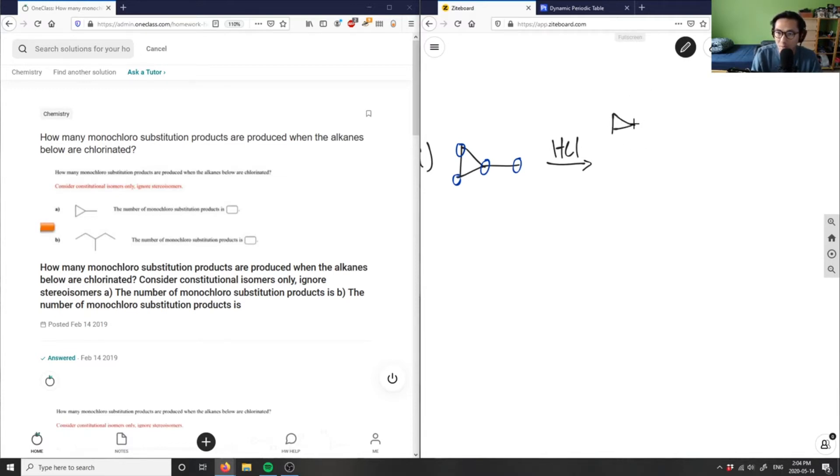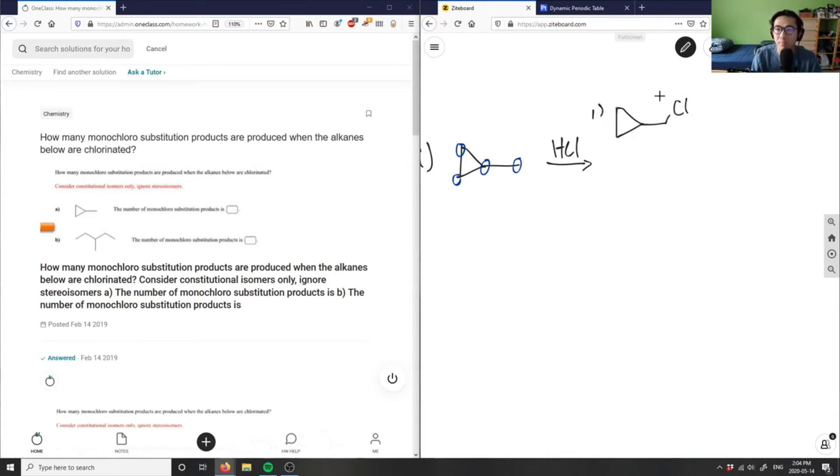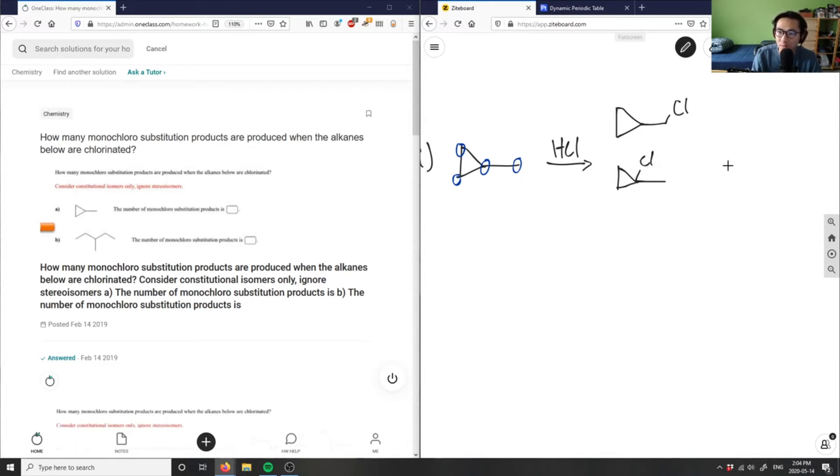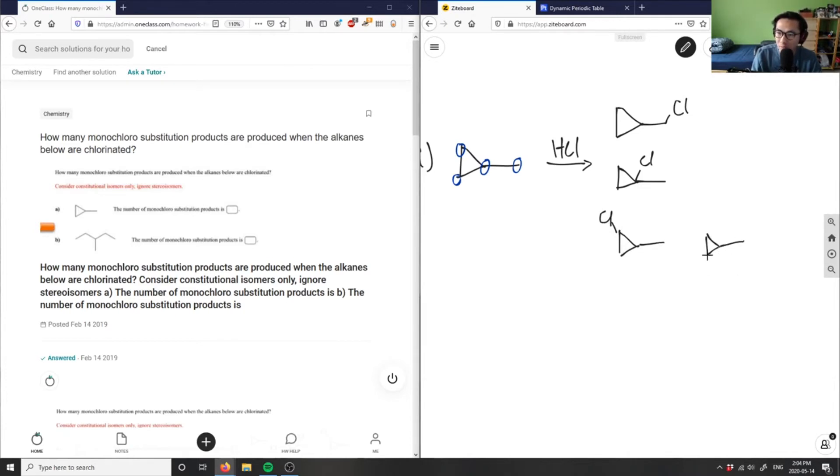For example, one of these HCls could be here. That's one possibility. Our second possibility could be here. Our third could be here. And our fourth could be here.